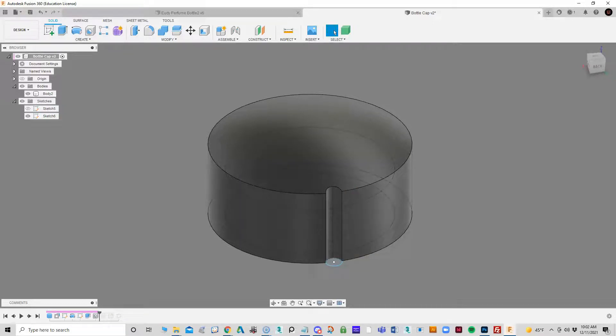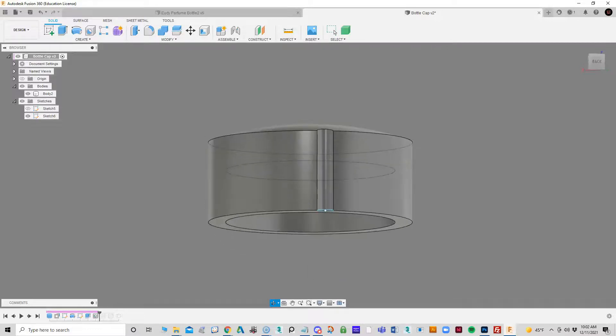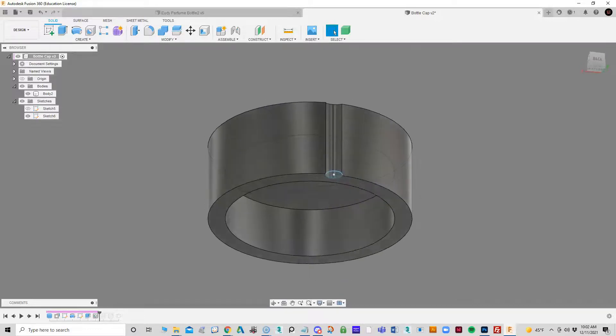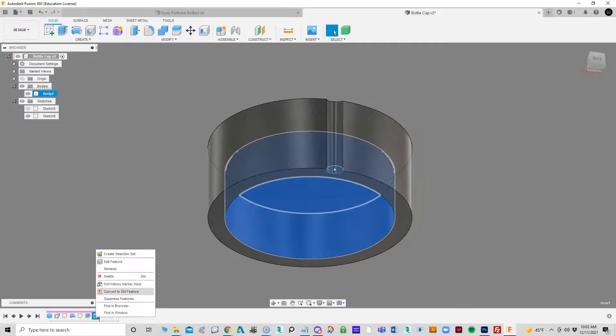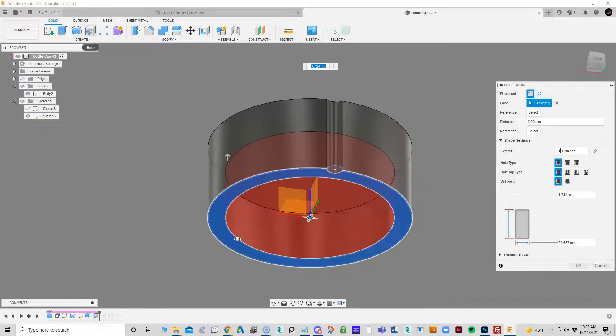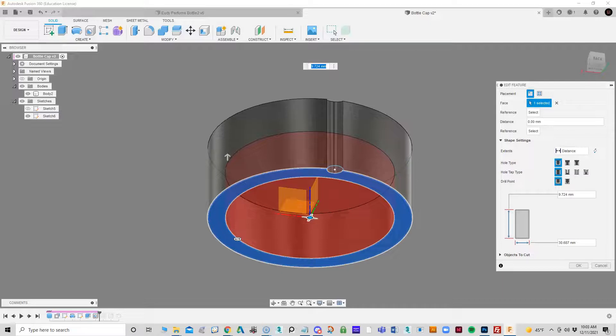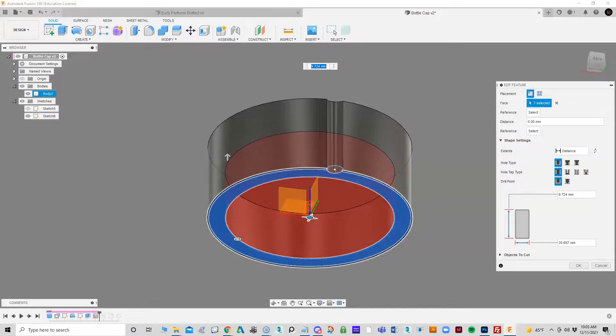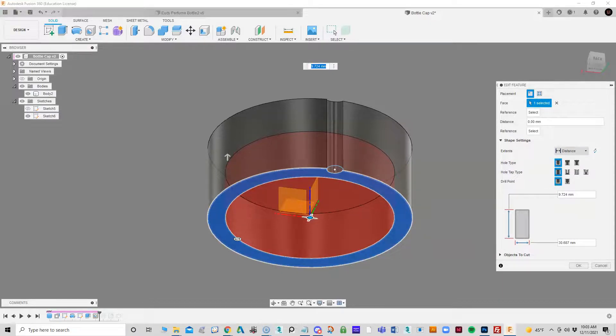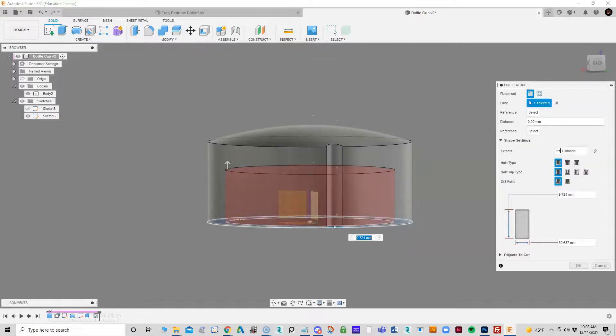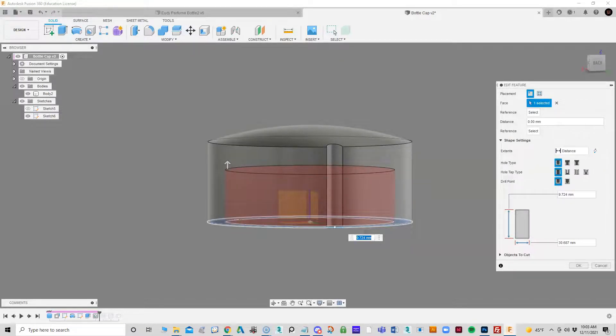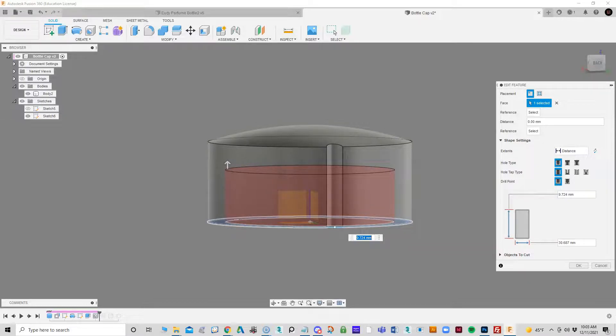Then the next thing I needed to do was I needed a hole in the bottom because this was solid. I just used the hole feature up here and created a hole in it, adjusted how far I wanted it to go and the distance that I wanted it to go in because I didn't want to cut all the way through there. I just used the hole tool to cut into that.